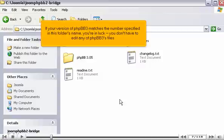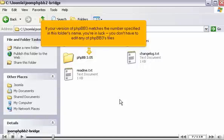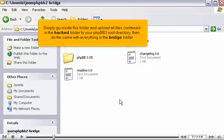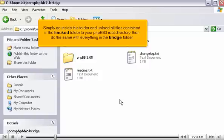If your version of phpBB3 matches the number specified in this folder's name, you're in luck. You don't have to edit any of phpBB3's files. Simply go inside this folder and upload all files contained in the hacked folder to your phpBB3 root directory, then do the same with everything in the Bridge folder.